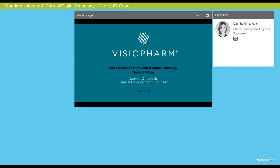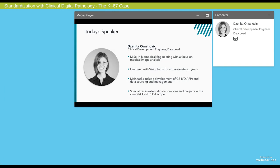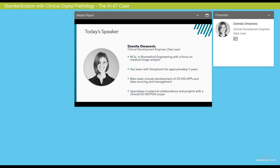Good day to everyone joining us and welcome to today's VisioPharm webinar. My name is Brandon Hopkinson. I'll be your moderator for this lecture. Today we have one of our experts in digital pathology. Janita Omanovic is our clinical development engineer and data lead. She has been here at VisioPharm for five years and helps develop our CE IVD apps and data sourcing and management. She specializes in external projects and collaborations within the clinical realm. Today she will be discussing standardization in clinical digital pathology using a KI-67 case. It is my pleasure to welcome Janita Omanovic.